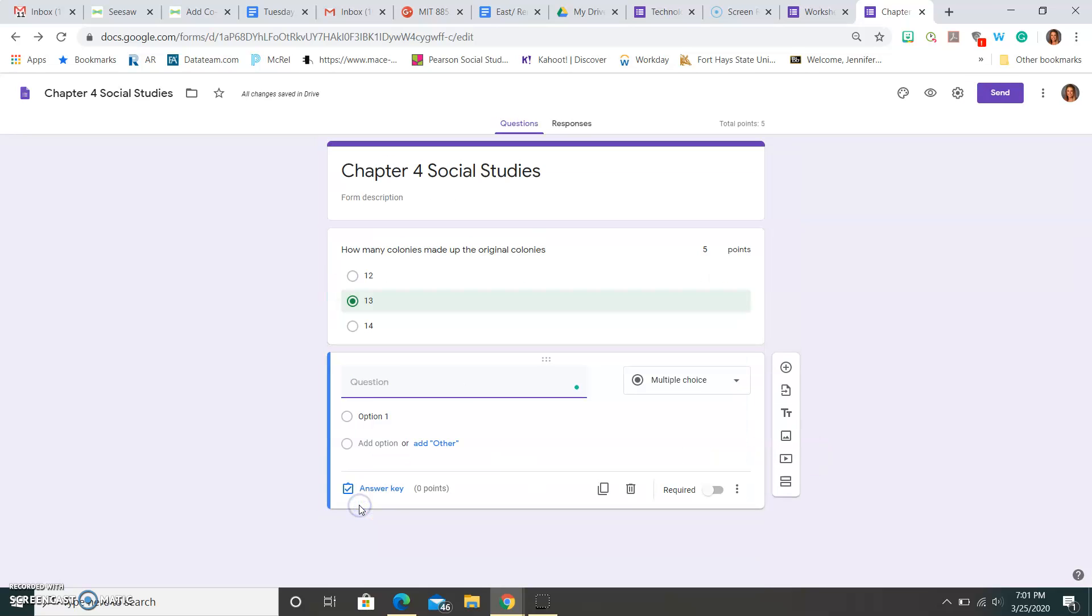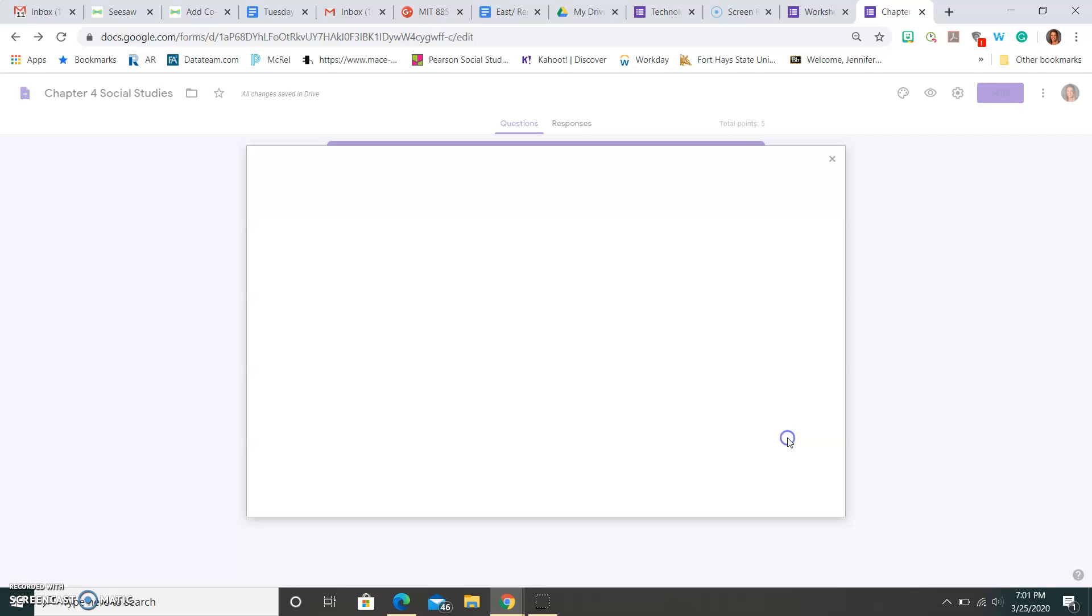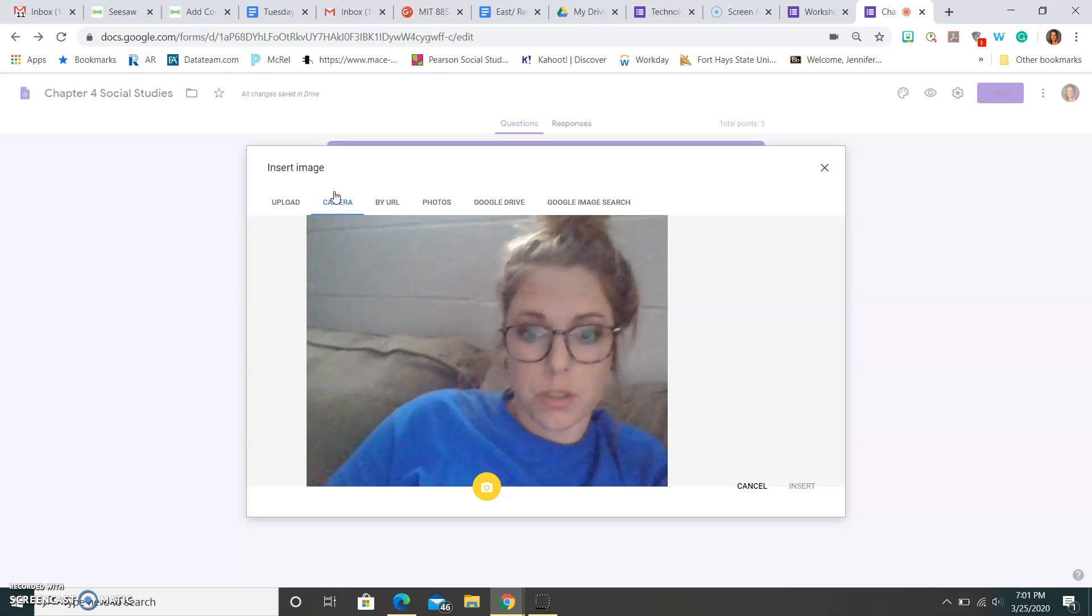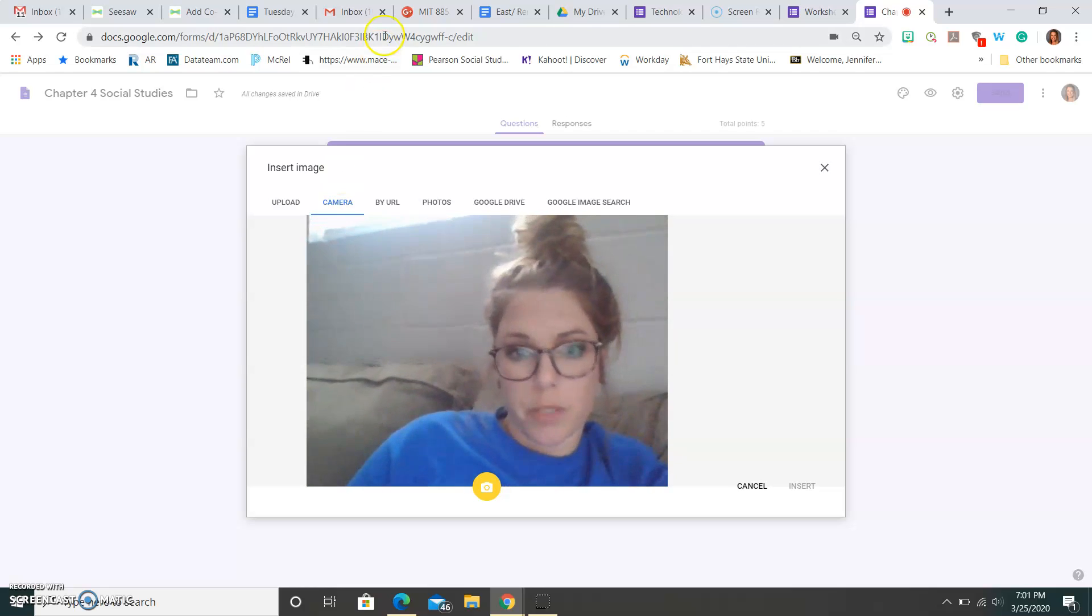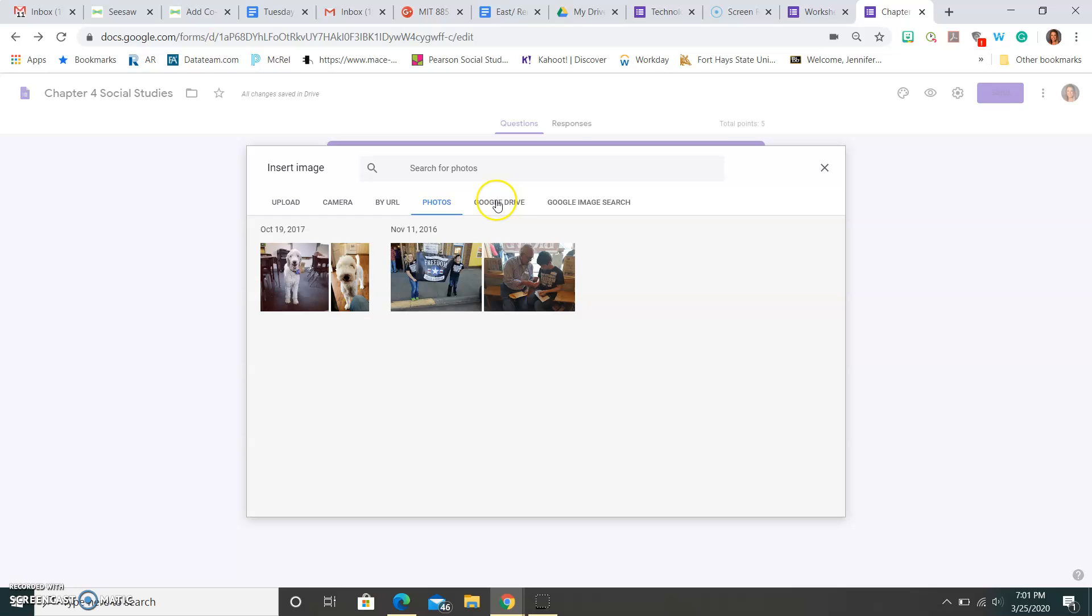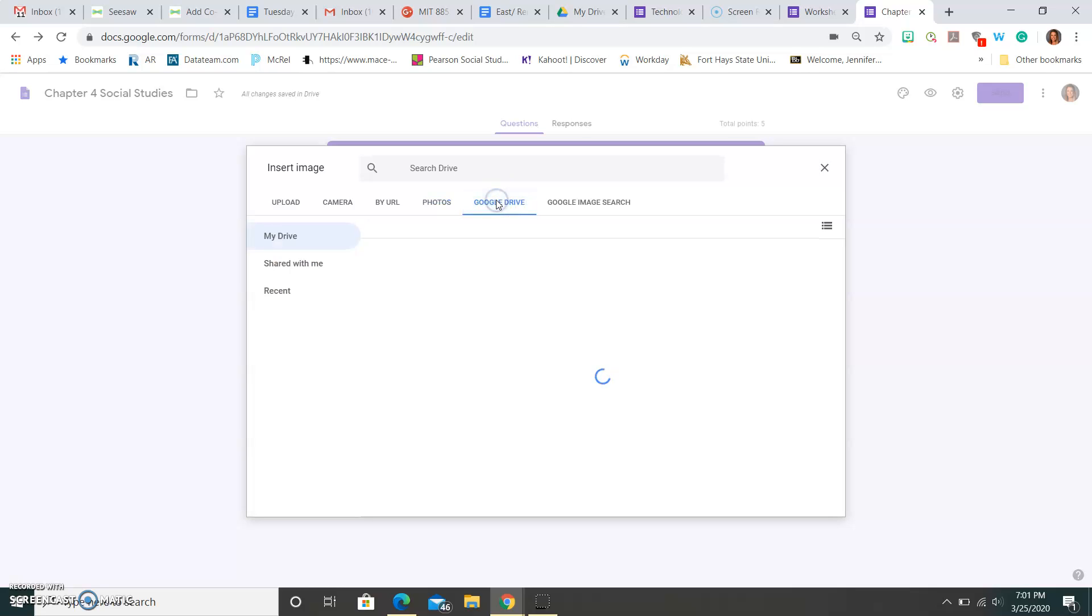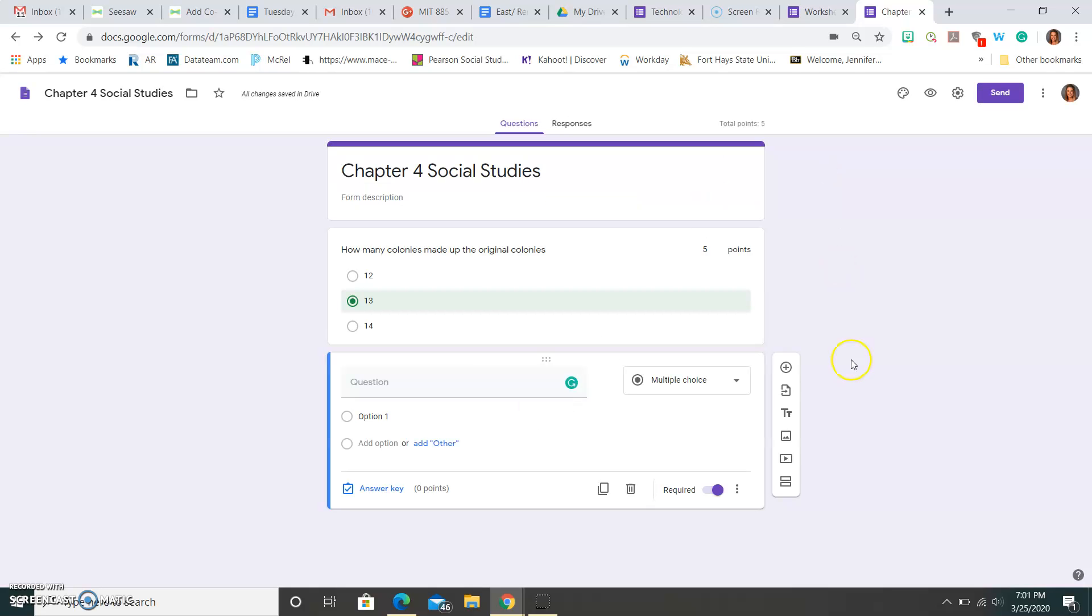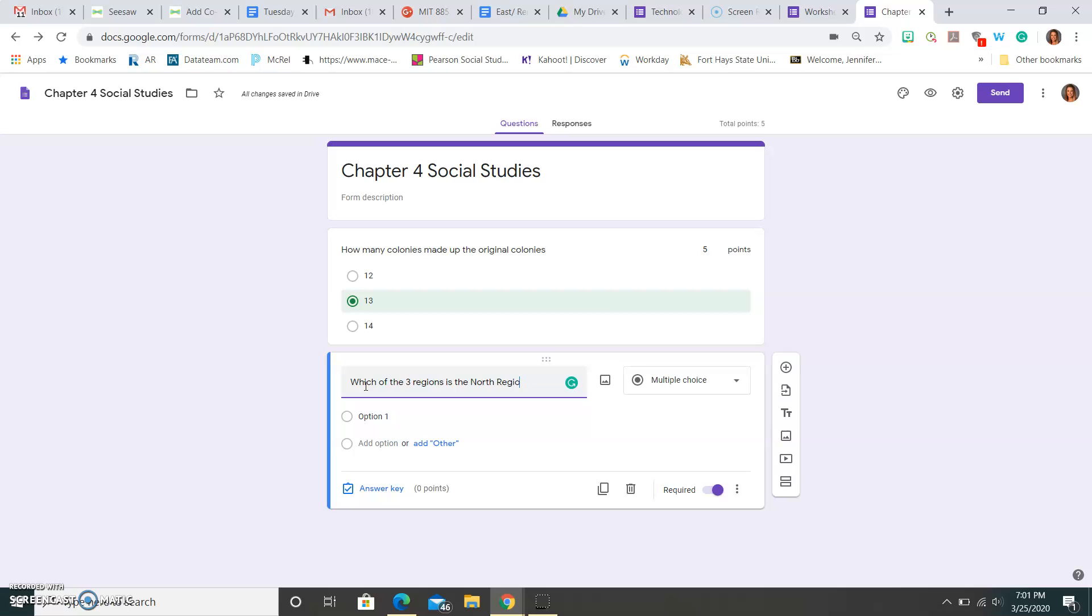So when I go to the next question, the first thing I'm going to do is hit required. Maybe I want to put a picture in here. Here I can link this to my camera, which is going to show me, which nobody wants to see. But I could also do the photos on my computer. I could do Google Drive or I could do a Google image search. So if I had, or I could upload. So if I had a picture of a worksheet or a picture of a map here, I could put which of the three regions is the north region.